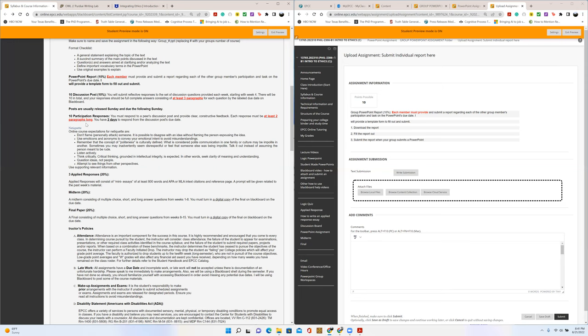Also, you're going to be responsible for responding to your peers' posts as well. Now, those should be at least two paragraphs long. So again, you can't simply say, oh, great job, awesome, and then that was your participation. That doesn't really count.